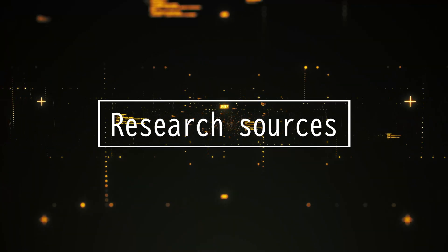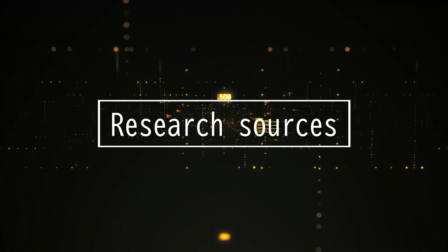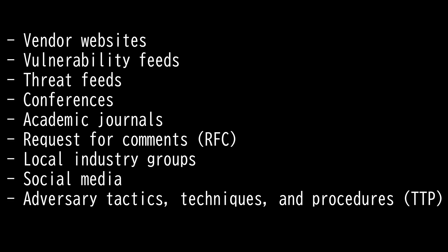This video is on research sources. There are nine sources you need to memorize for the Security Plus 601 exam.